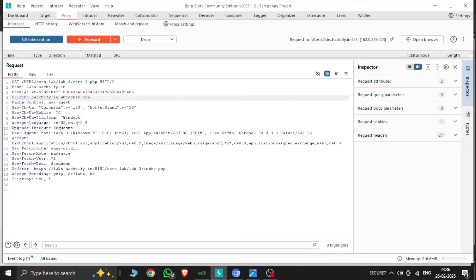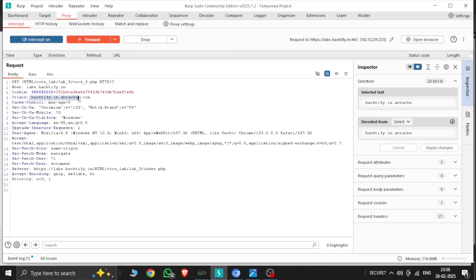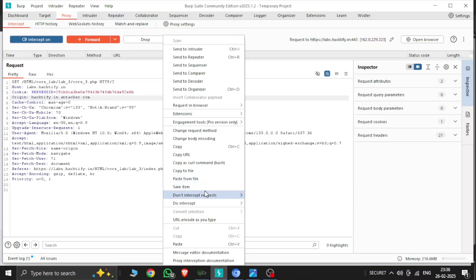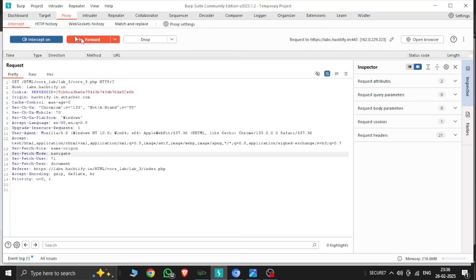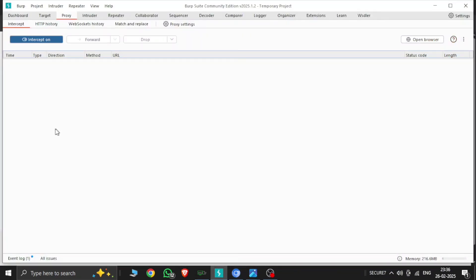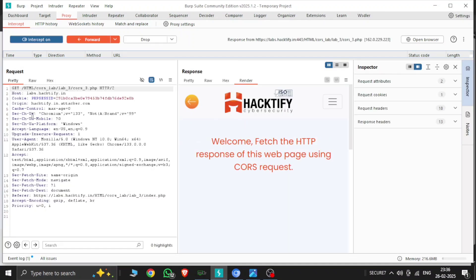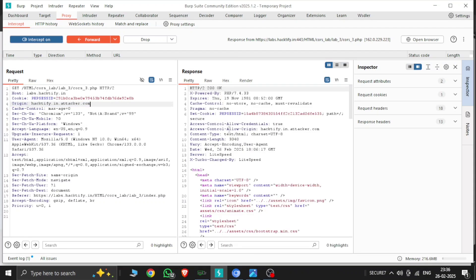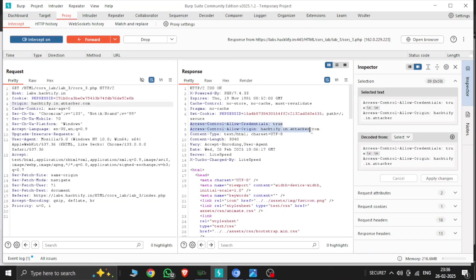Here I put rectify.in attackers.com as the origin and let's intercept the response. The request has been forwarded to the server. Here is the HTTP response of the web page using the CORS request. Origin is working — you can see here in the pretty view. The request is HTTP and access-control-allow-credentials is true, and access-control-allow-origin is rectify.in.attacker.com — it's working.